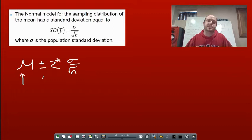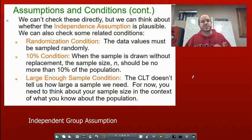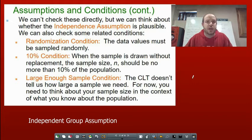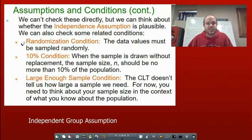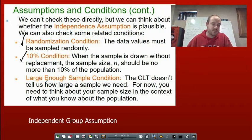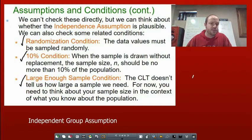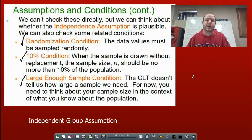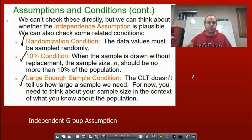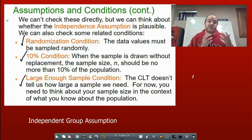We still have a list of assumptions and conditions. First, the randomization condition — the sample has to be random. Second, the 10% condition — when a sample is drawn without replacement, sample size N should be no more than 10% of the population. Third, instead of a success-fail condition, we use the central limit theorem: you need a sample size large enough to make the distribution normal, usually 30 or more. Or if the original data was already normal, any size works.